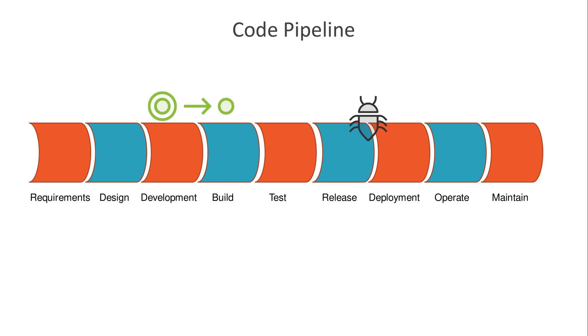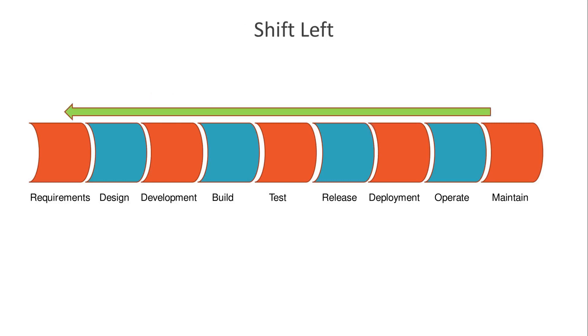Wouldn't it have made more sense to catch and correct the problem much earlier in the process? The solution, as they say, is to shift left, meaning that you should visualize your pipeline running from left to right.